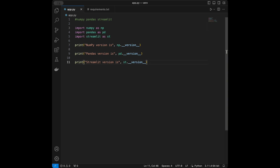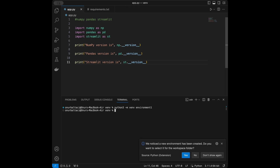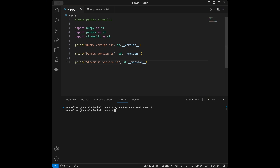Now let's talk about how we can create virtual environments and work with requirements files. It's different for Mac and Windows, and I'm going to show you both. For Mac, to create a virtual environment, we say: python3 -m venv environment1. For Windows, you use: python -m venv environment1. VS Code also noticed the new environment was created and asked to select it for the workspace — I'll say no and show how to do it with code.